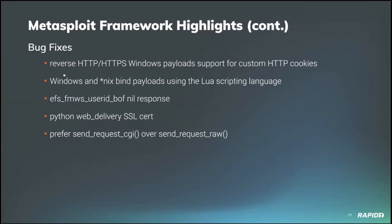Bug fixes, love the bug fixes. Our own Dean Welch added support for custom HTTP cookies in reverse HTTP HTTPS Windows payloads which fixed an outstanding issue. Community contributor L codes fixed bind payloads for Windows and Nix using the Lua scripting language to no longer reference an undefined variable. I appreciate that.